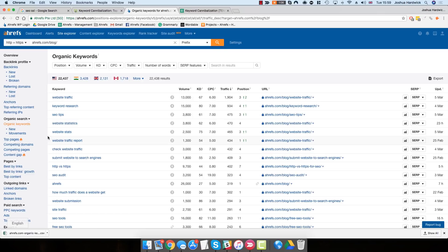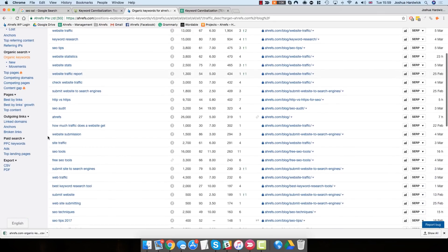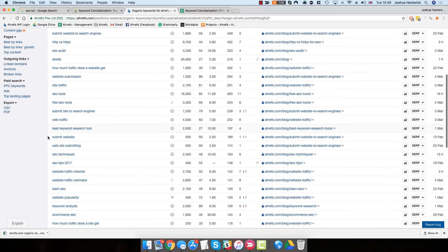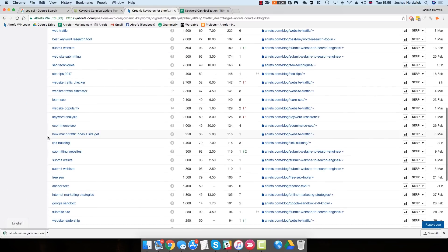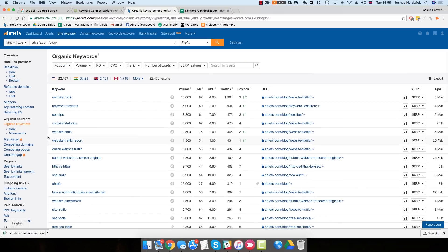What you could do at this stage is sift through this report manually, looking for keyword cannibalization issues, i.e., multiple webpages ranking for the same keyword. But as you can probably guess, with 22,000 plus keywords, this is going to take a long time.